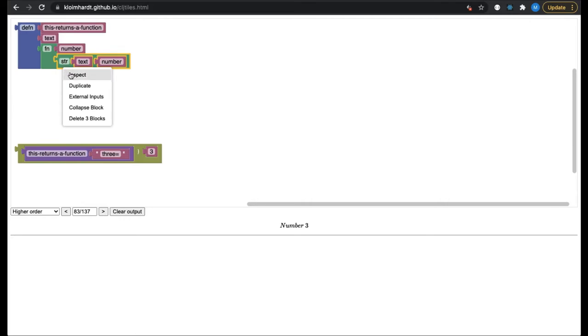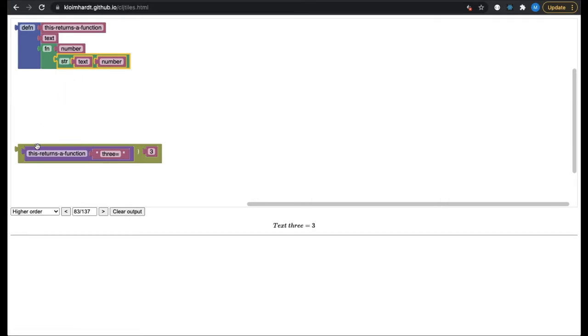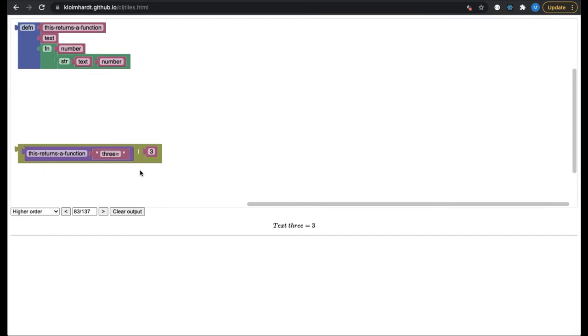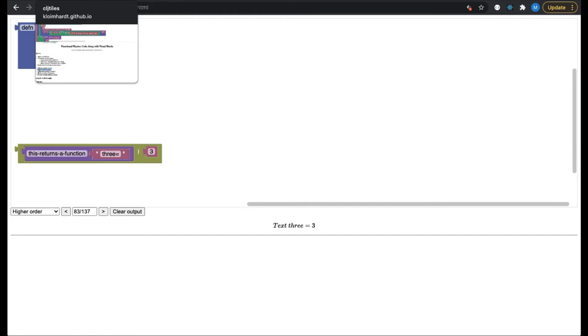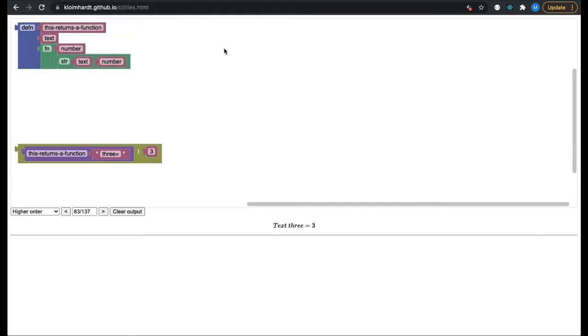The beige block takes exactly one argument. Every functional programmer knows what this means. CLJ Tiles demands currying of higher-order functions. Thus, the beige block is another stepping stone to Lisp. The insistence on currying makes code containing higher-order functions more readable.